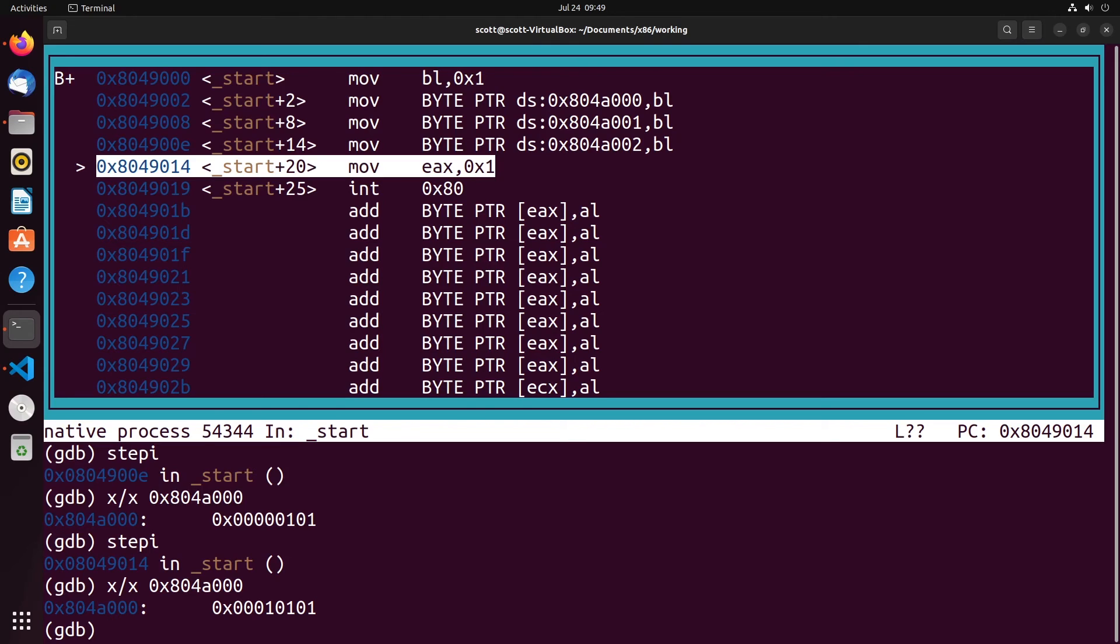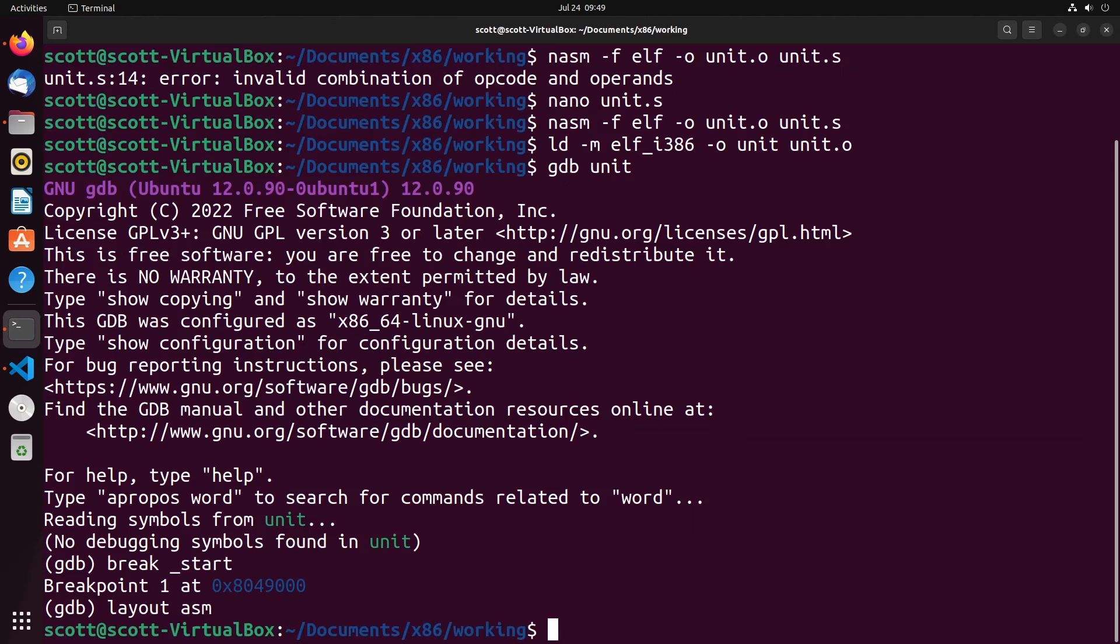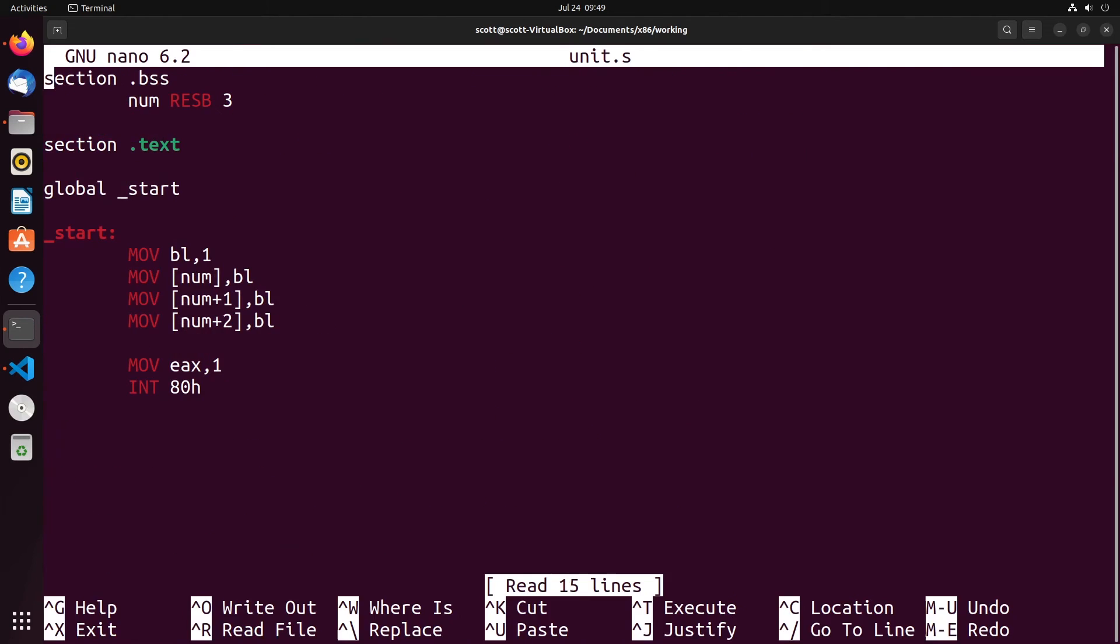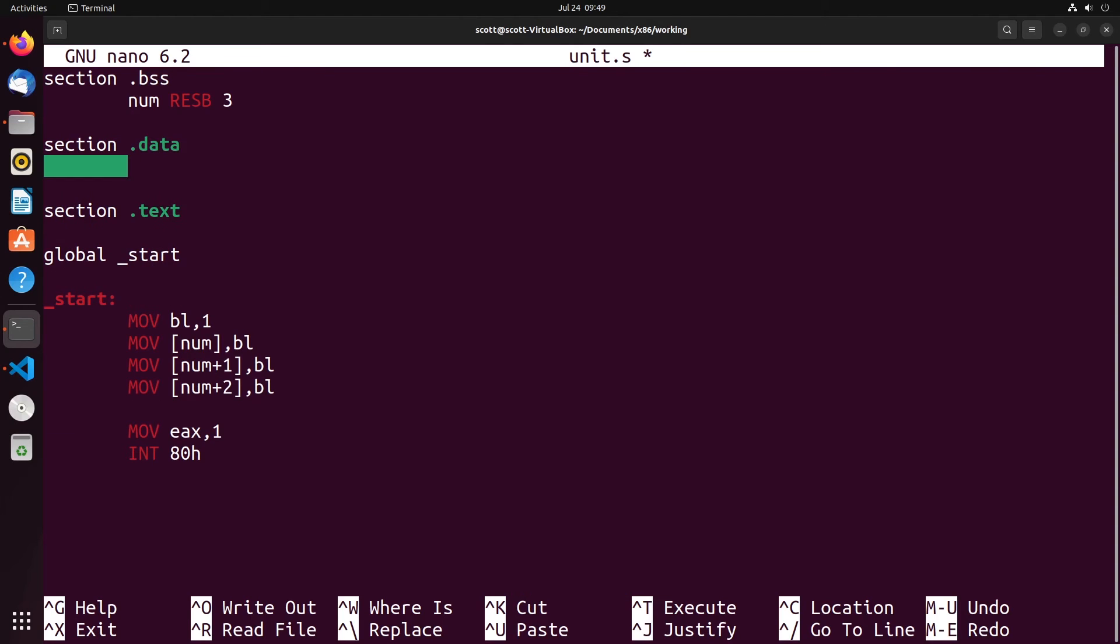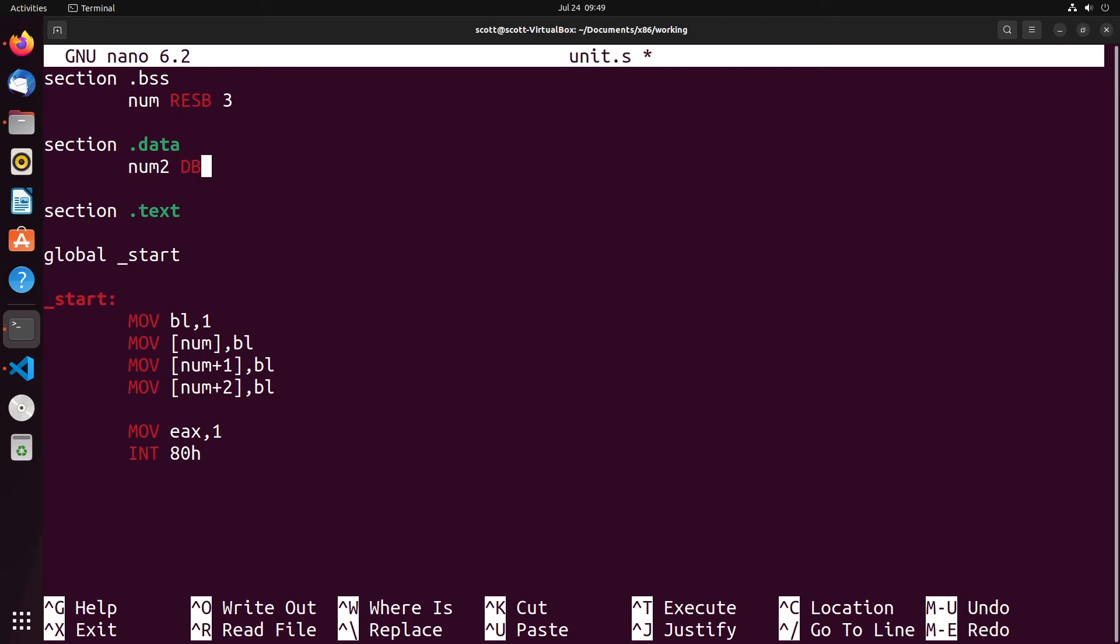Now one final thing that I want to talk about with initialization of data that may be useful as you're working through different assembly programs is you can do something relatively similar in the data section. Instead of reserving bytes, we can actually define with a default value. For instance, we'll say number two, I'm going to define as a byte as we've been doing. I want to set up say three memory slots as well, and then I could say dupe two. What this will do is that we'll write two into memory three times. That's basically the same as initializing data, but we're initializing a default value repeatedly. We're putting three different instances of the value two.